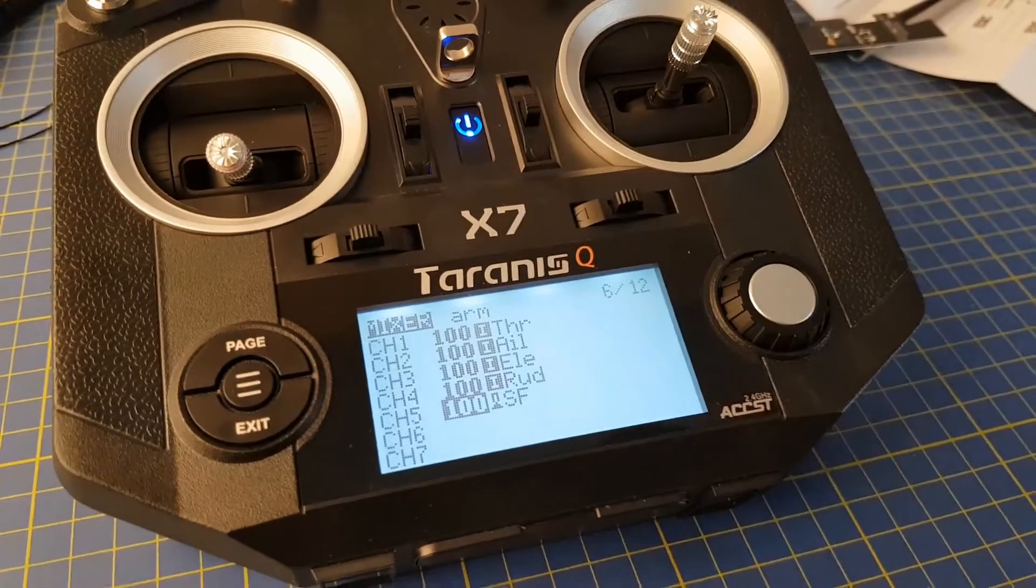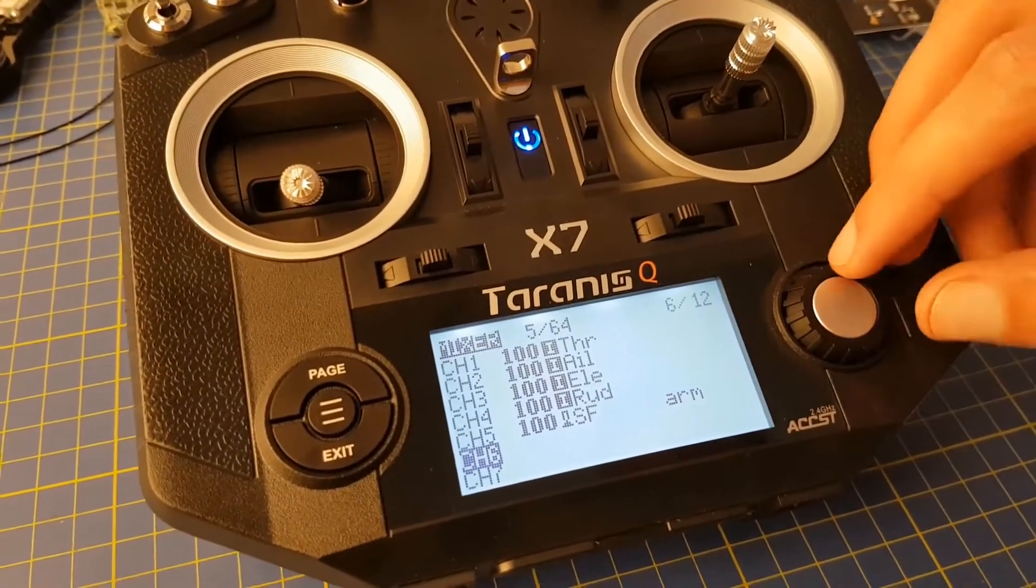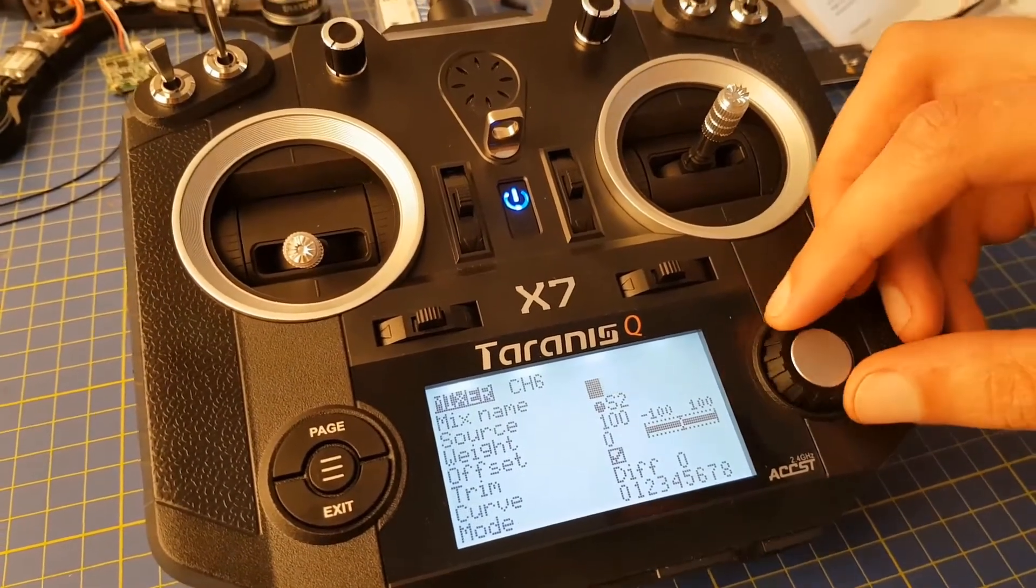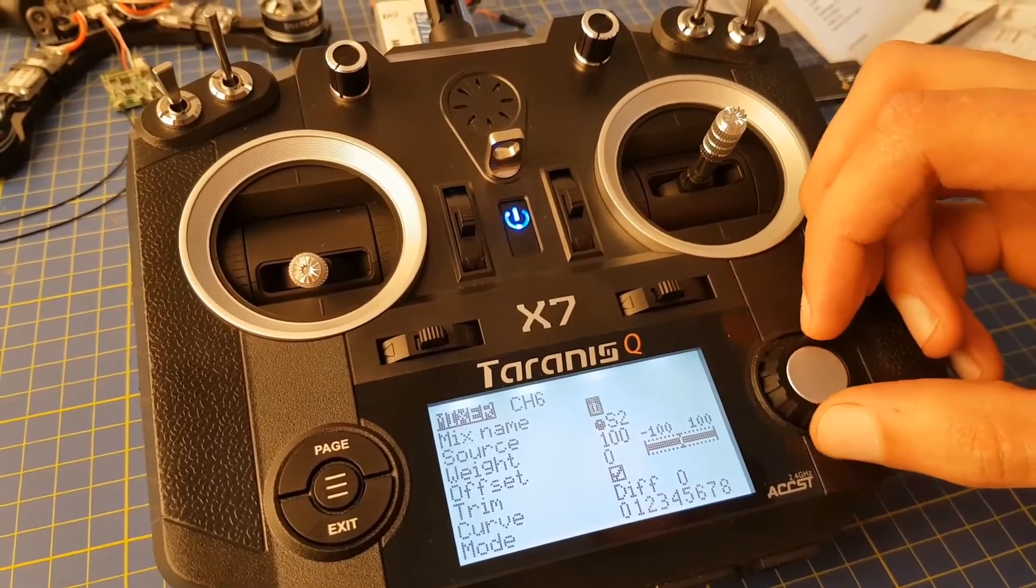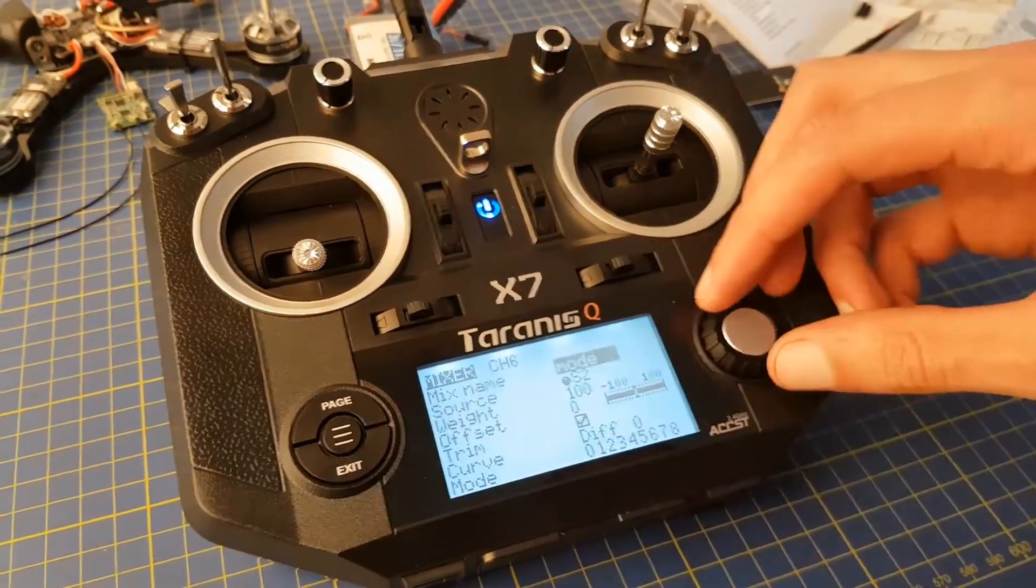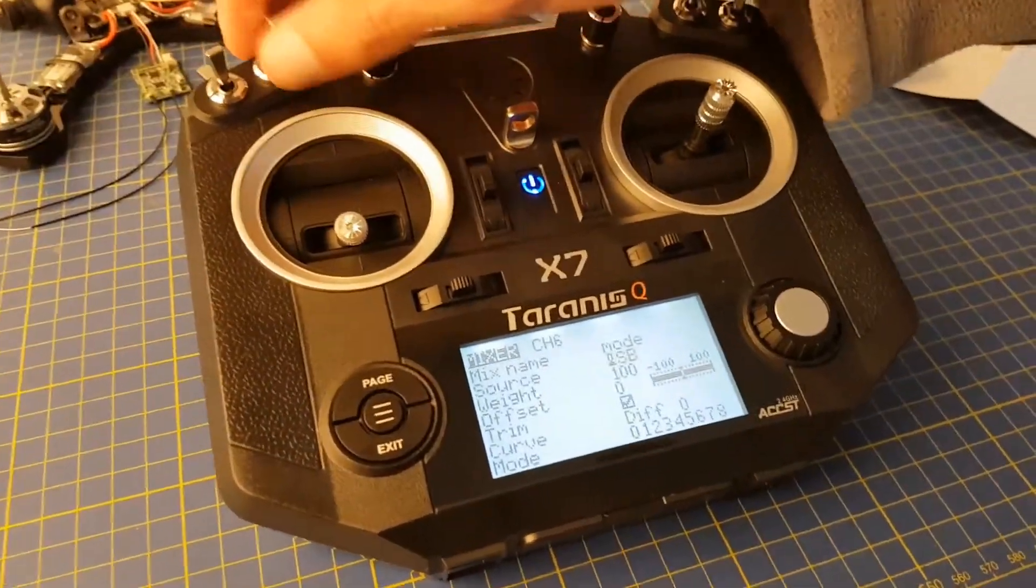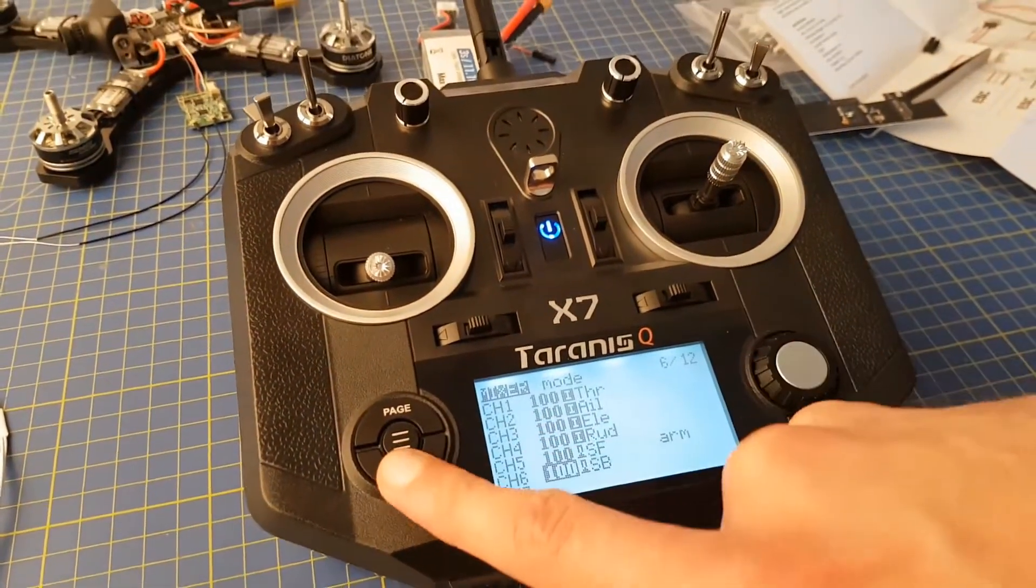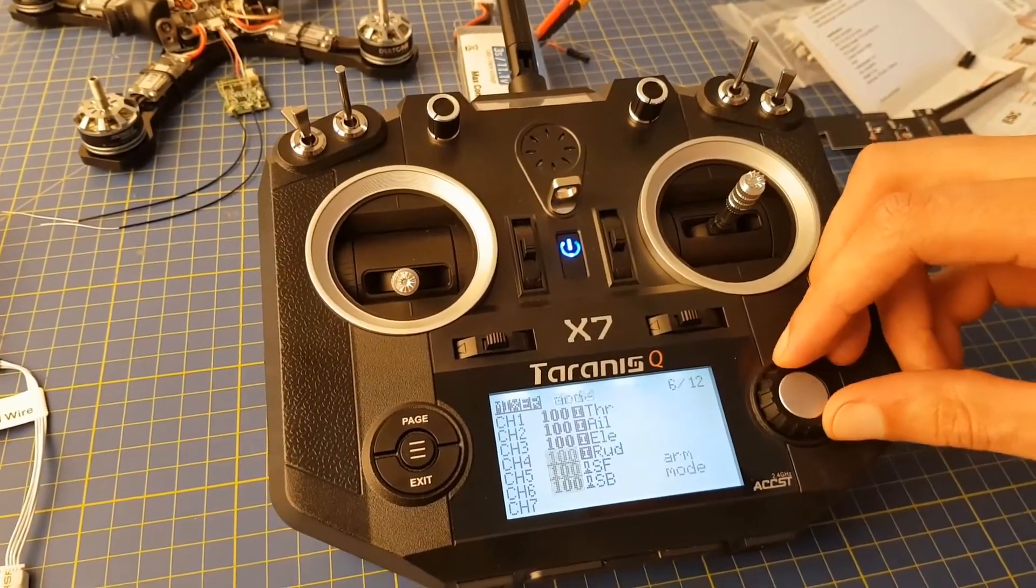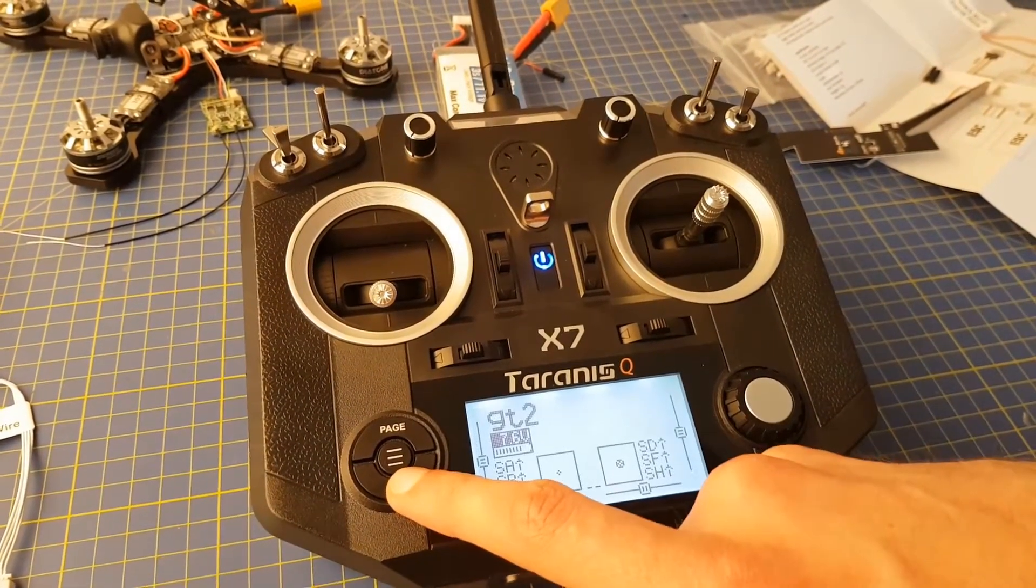Now you can see that channel 5 is set as arm, and we can move on to channel 6. We're going to set this up as the flight modes, and we want to have a three-position switch ideally for this. We'll again name this mode, and we can then select the source again and toggle a three-position switch, which in this case is SB. Once we've done this, we can exit out, and we can see that channel 6 is set up as mode. So now we have all six channels mapped.